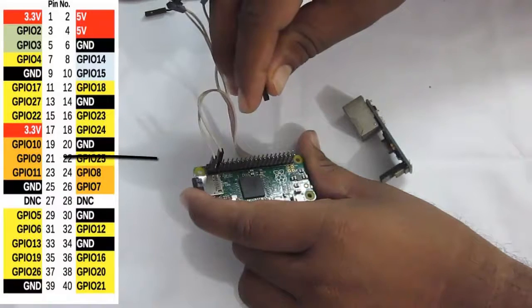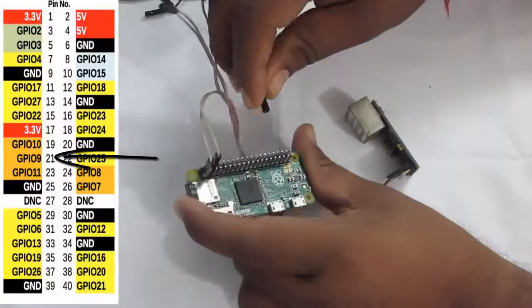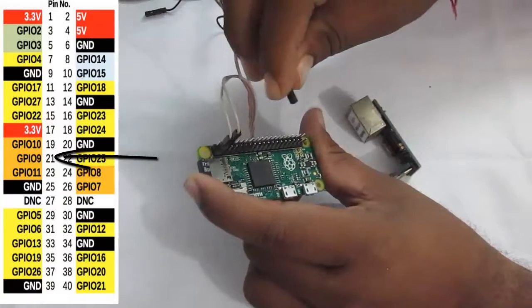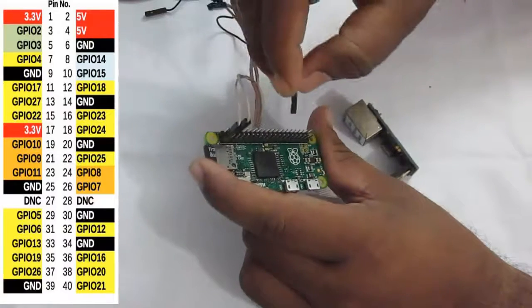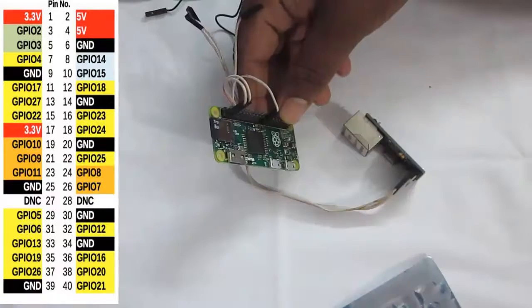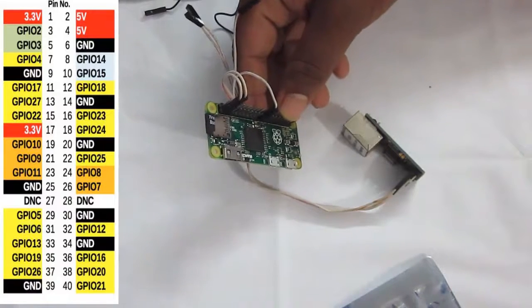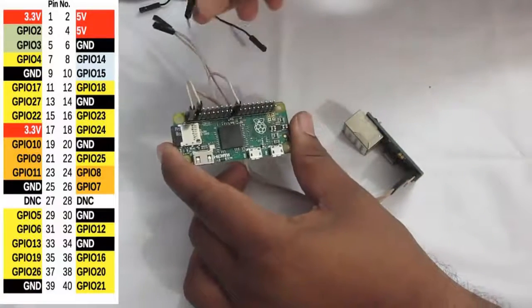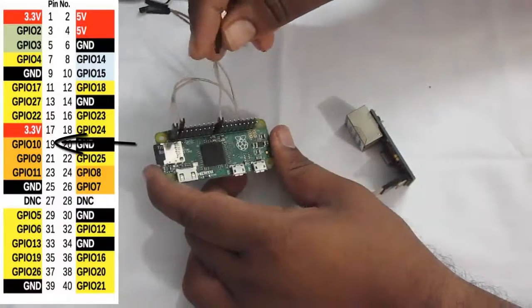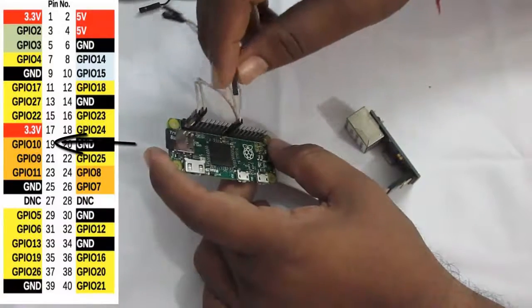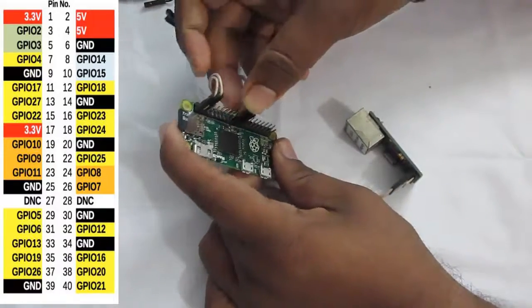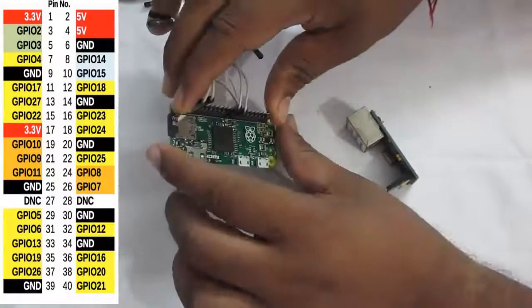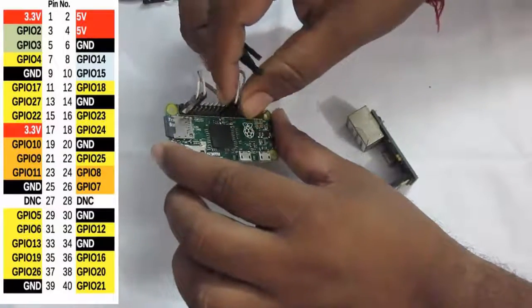Next is MISO pin. So we'll connect to the MISO pin of Raspberry Pi Zero, which is the pin number 21. Okay. Next is the MOSI pin. So we'll connect it to the pin number 19 of the Raspberry Pi Zero. It's actually same for all Raspberry Pi modules. The pin configuration is the same.